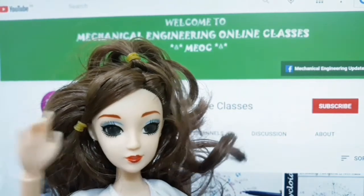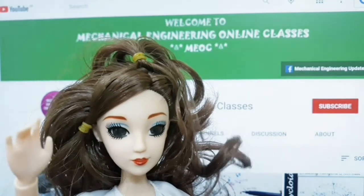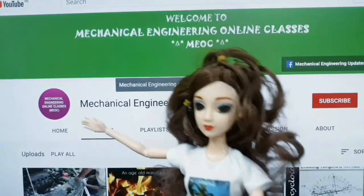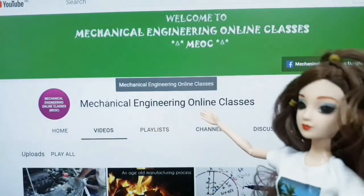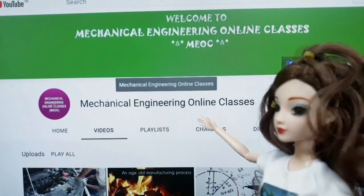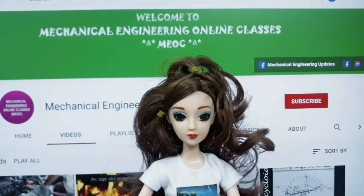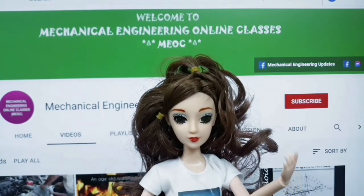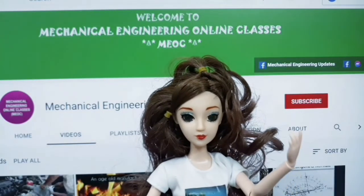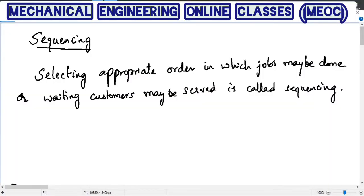Hello friends, welcome to mechanical engineering online classes. Today's lecture will be delivered by Ms. Stravani Sriramoju. In this session, let us understand what is the scheduling problem in operations research.